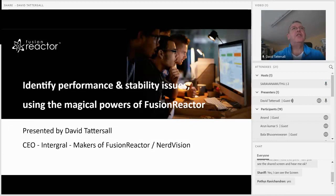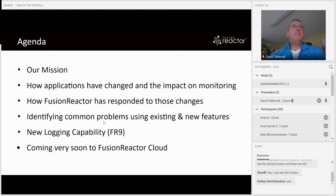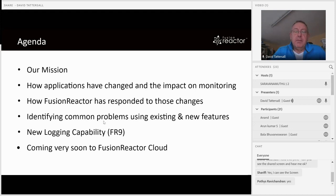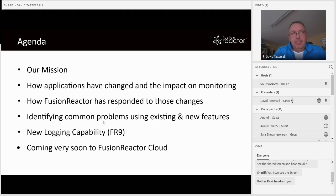We're from Integral — we make Fusion Reactor as well as NerdVision. Let's kick off with a quick agenda. We'll cover our mission, then look at how applications have changed and what that means for monitoring. Then I'll go through how Fusion Reactor has responded to those changes, and how you can identify and address common problems using Fusion Reactor and some of the new capabilities in Fusion Reactor Cloud.